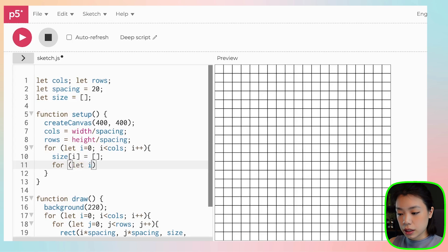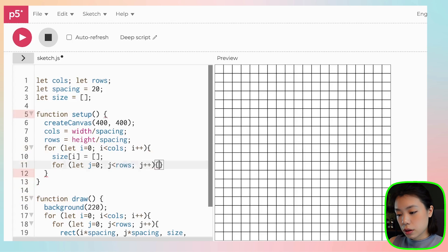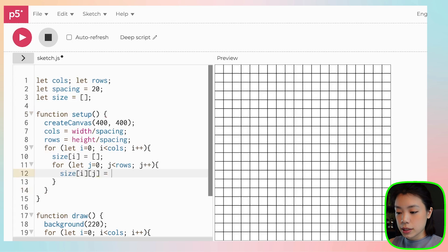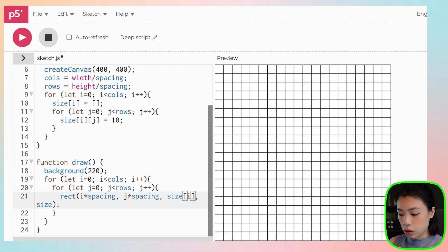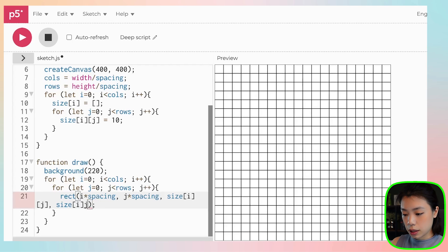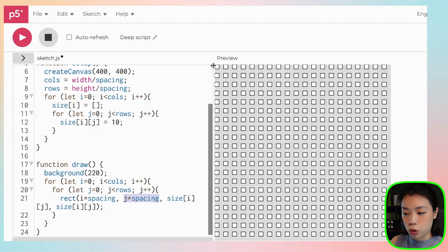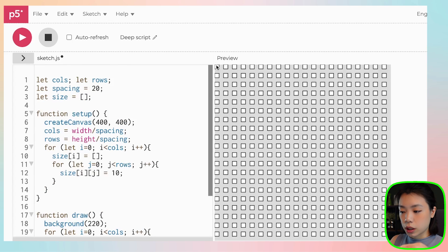And then the other nested loop, we will give it some values. So if we set it at the same value at 10, we need to not forget that right now, there's no size variable. We need to put in the index location i and j here as well. And then we can click play.